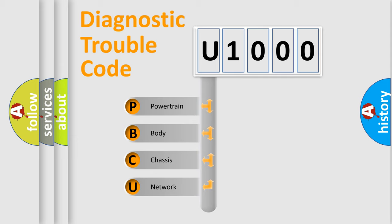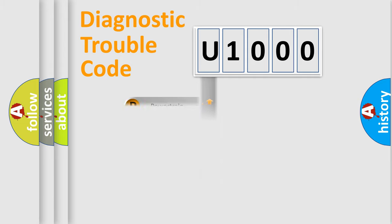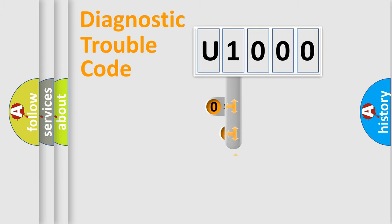We divide the electric system of automobile into four basic units: Powertrain, Body, Chassis, and Network. This distribution is defined in the first character code.